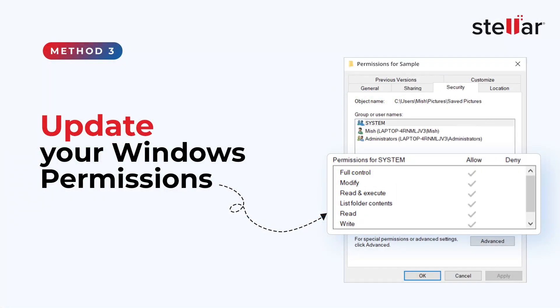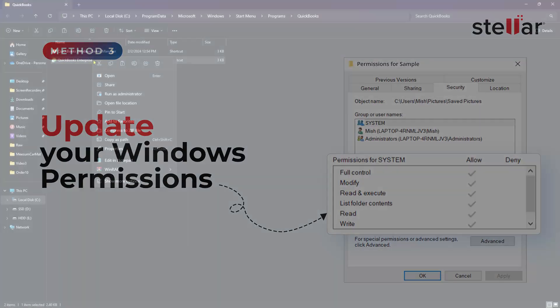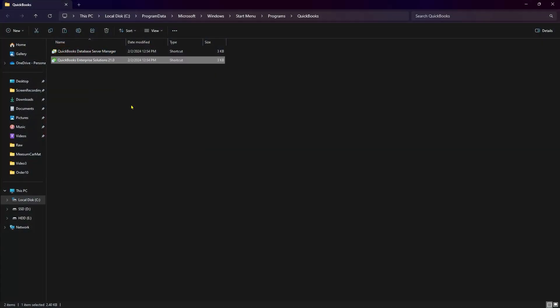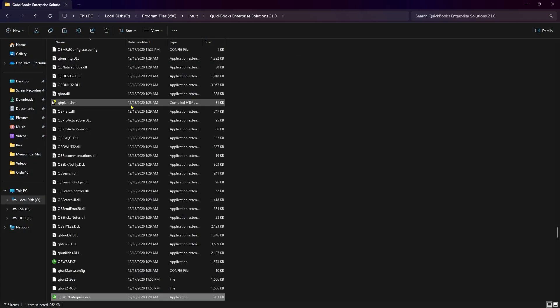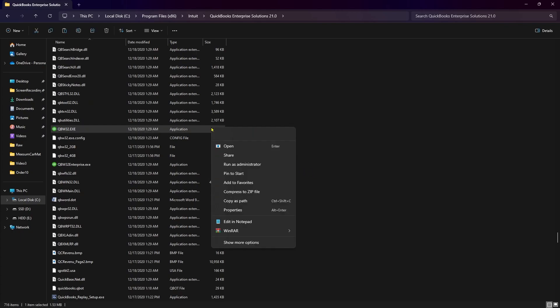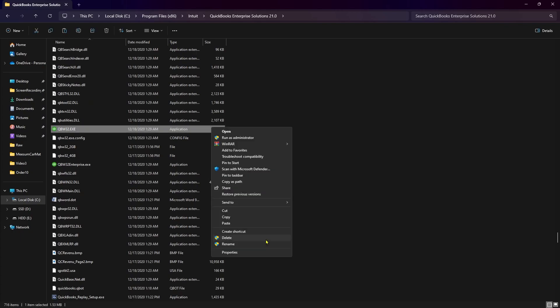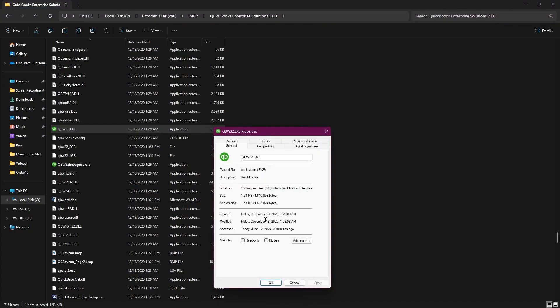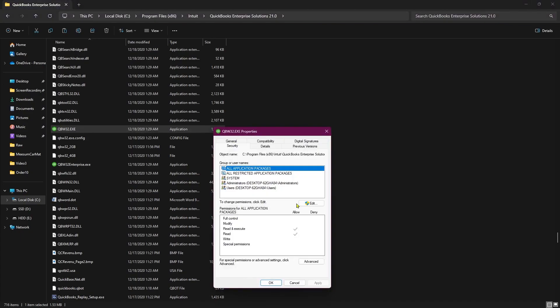Update your Windows permissions. Open File Explorer window and look for the QuickBooks program file, that is qbw32.exe. Right-click on the exe and click on Properties. Go to the Security tab and then click on the Edit button.